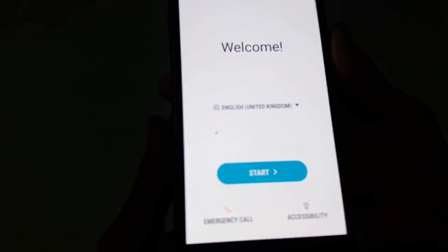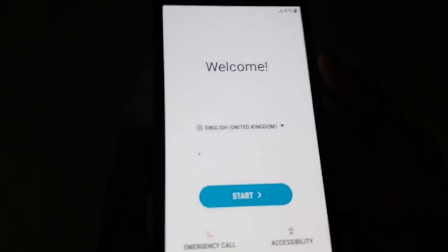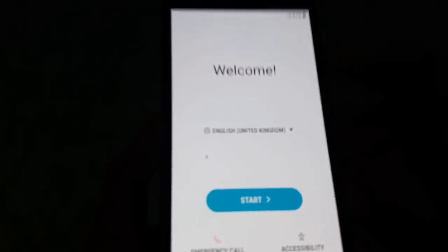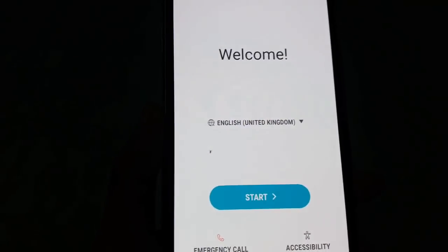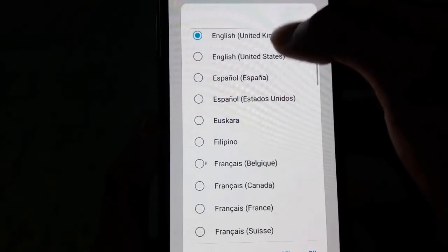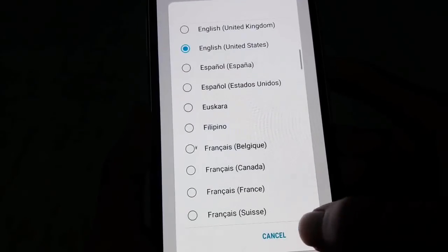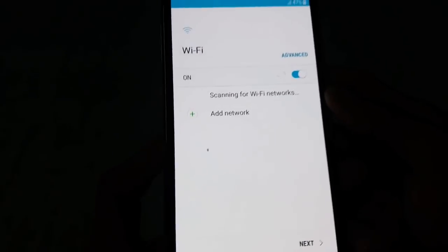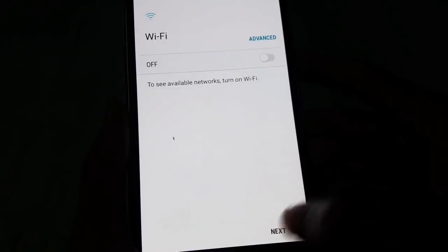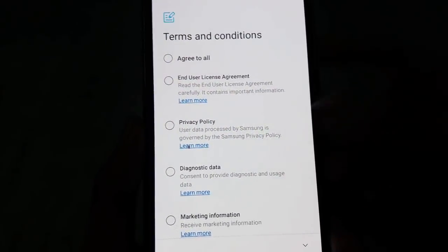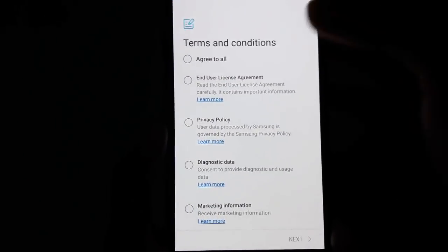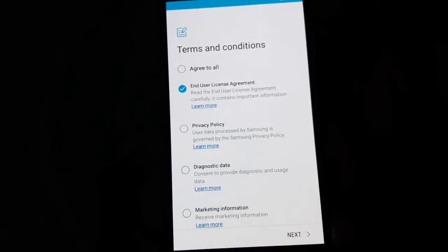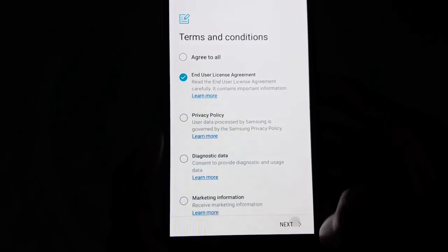Here you can see the boot up process completed. Now you have to complete the setup wizard. Select your language and click start. Now you have to agree with the end user license agreement and click next.